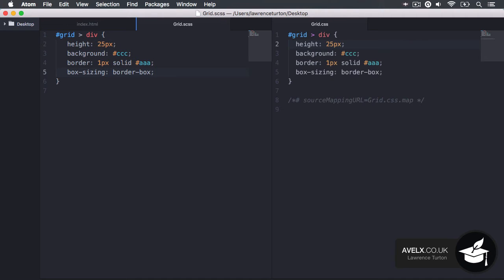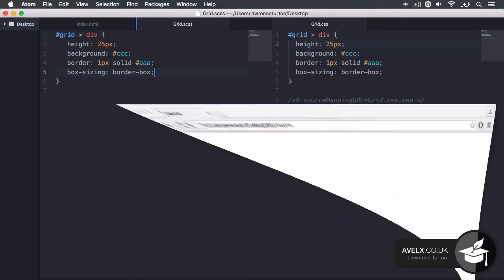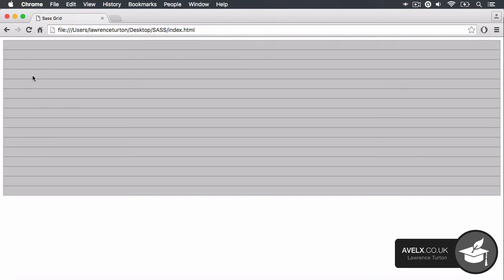Let's go ahead and save that. You'll notice it's generated the code. Let's take a look at this in the browser. We have the widths set on here automatically because they are block level elements to 100%, and we have the height. We can just see these now we have some visual cues as to what's going on.